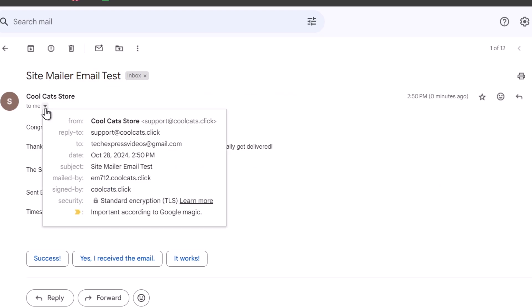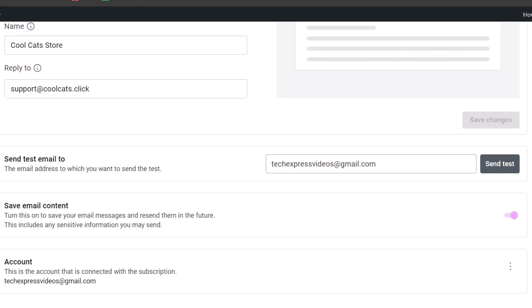If I click here, I have more information about the email. So here's the sender, here's the email support, and the reply-to. So as you can see, the Site Mailer is working really, really great and effortlessly.